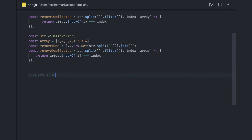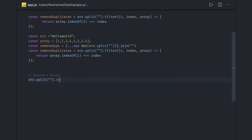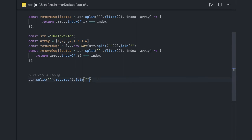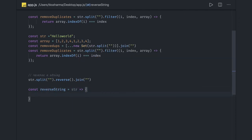Now consider reversing a string. You might think this is a basic problem, and it is easily dealt with because we already used split — split converts the string into an array, then you can run reverse and then join. That is the best way to reverse a string. But what are the other ways? Consider that you are asked to write a recursive function to reverse a string, or what other ways can you do a reverse?